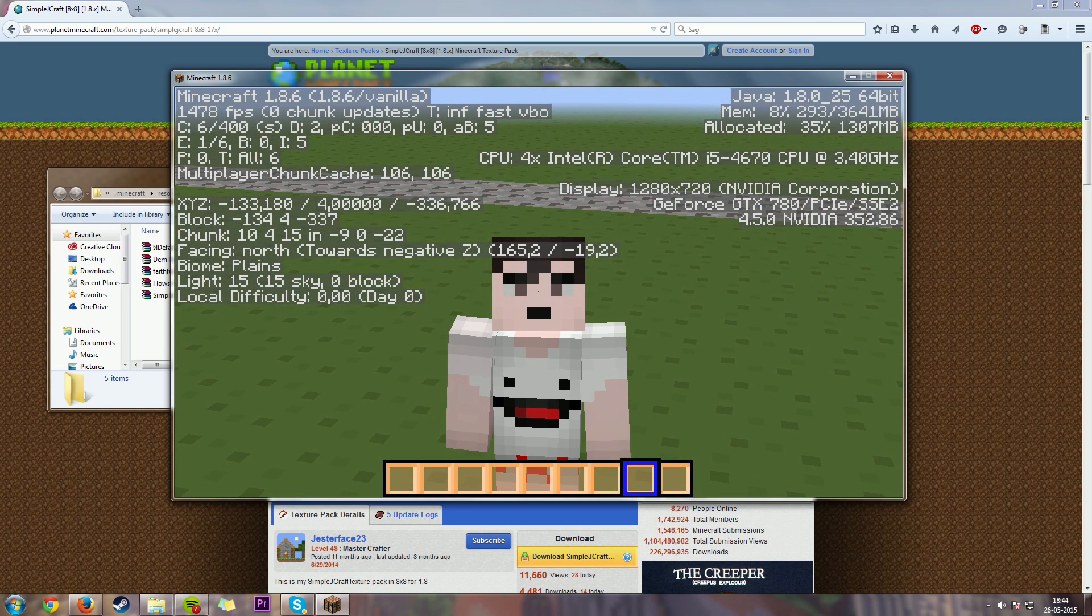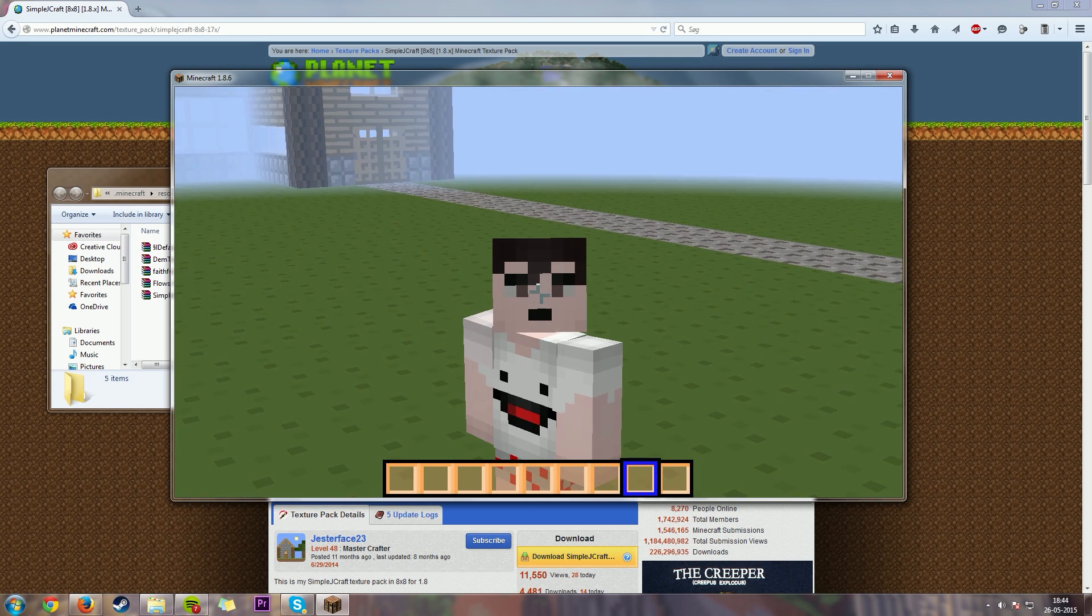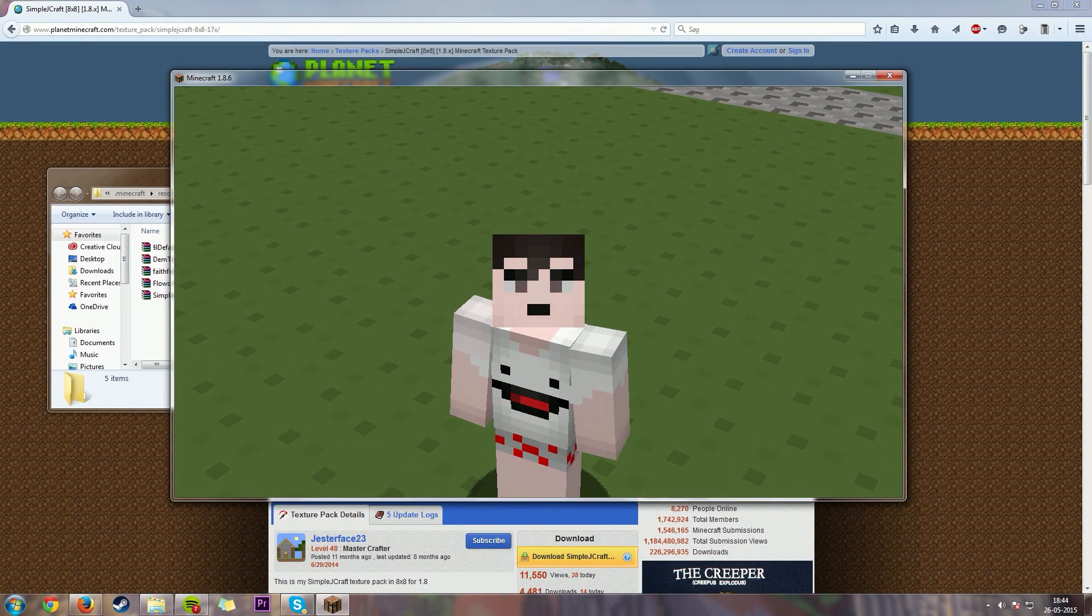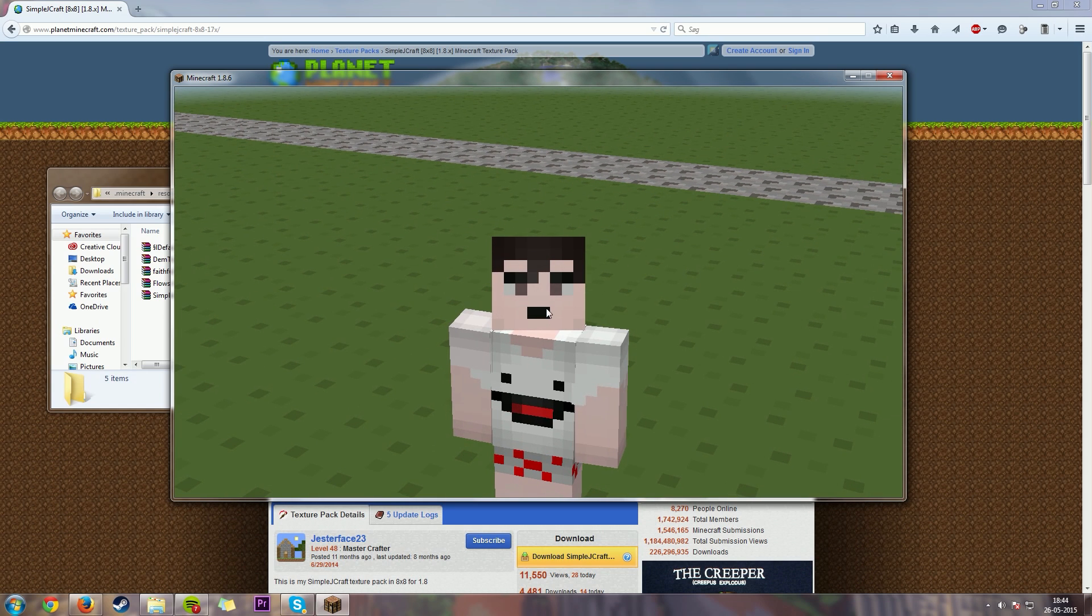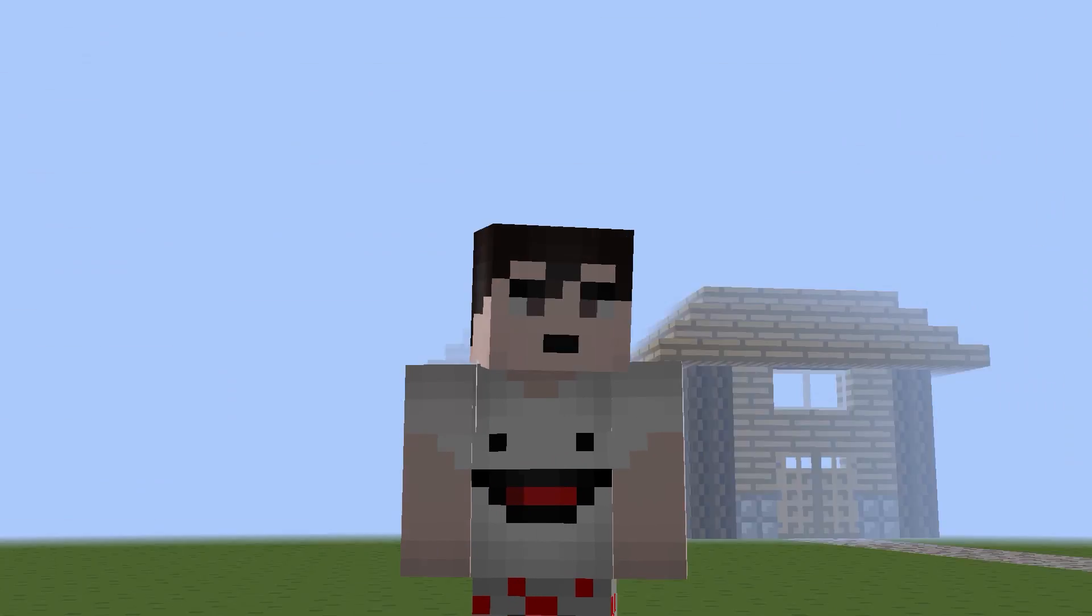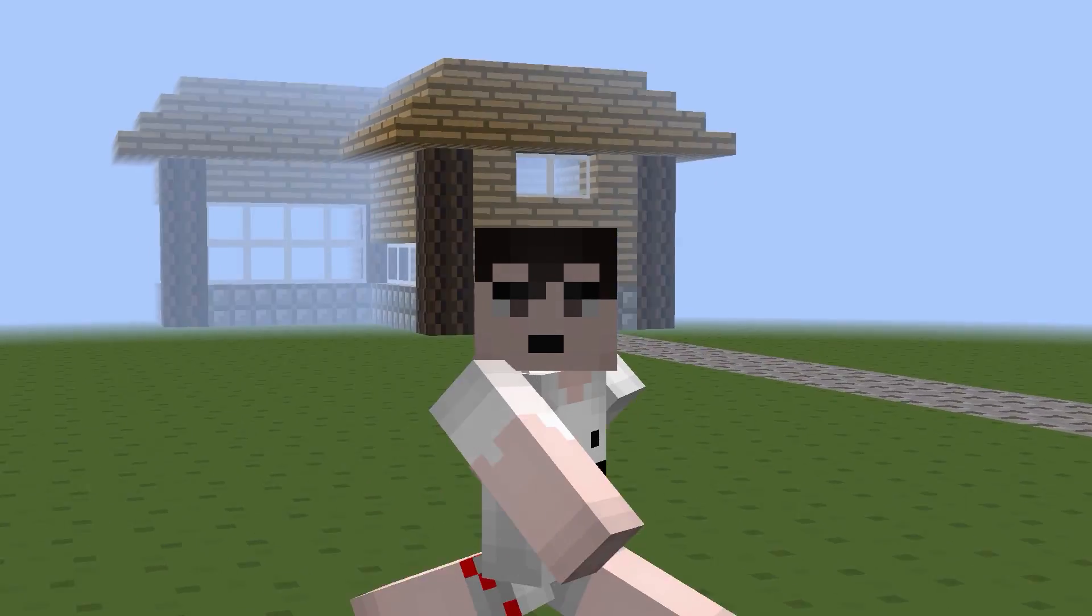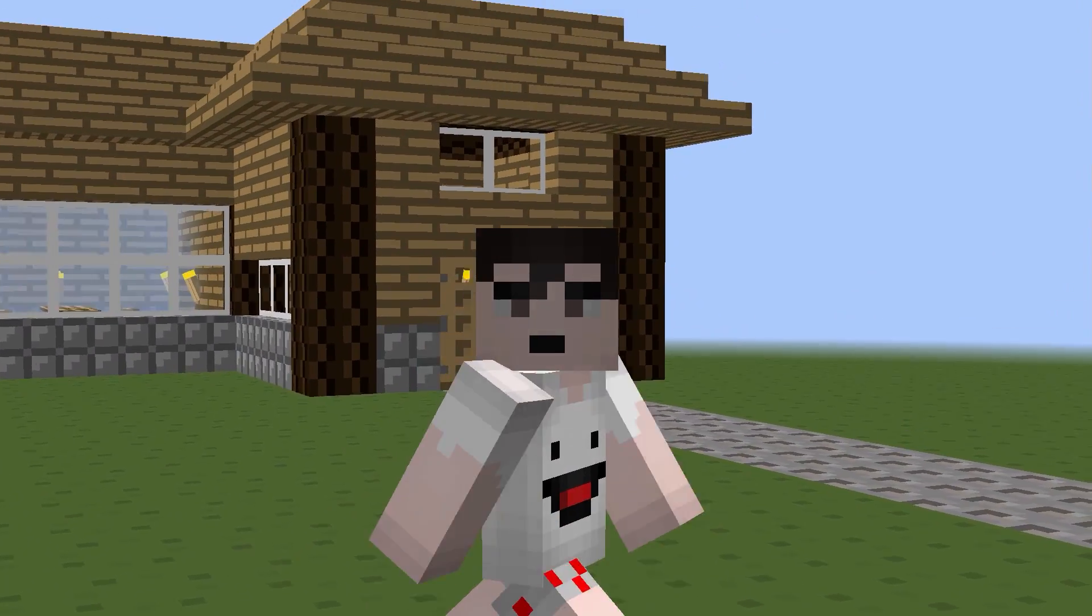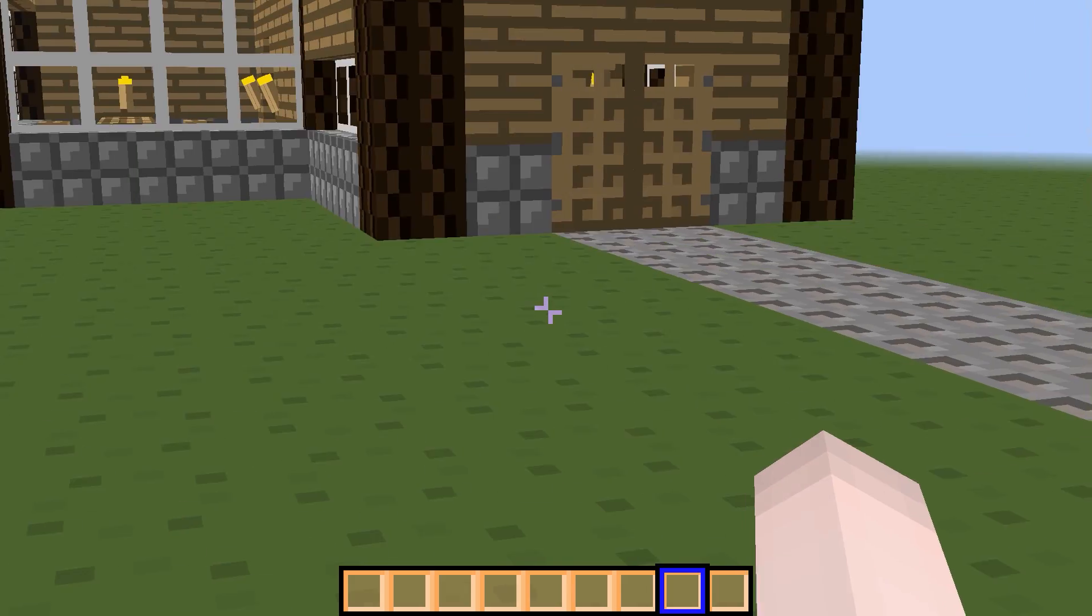So that's really all that I have to say today, guys. That's one of the best ways to get the best performance out of your Minecraft. It's one of the best ways to get the most out of your Minecraft if you don't have the best computer.